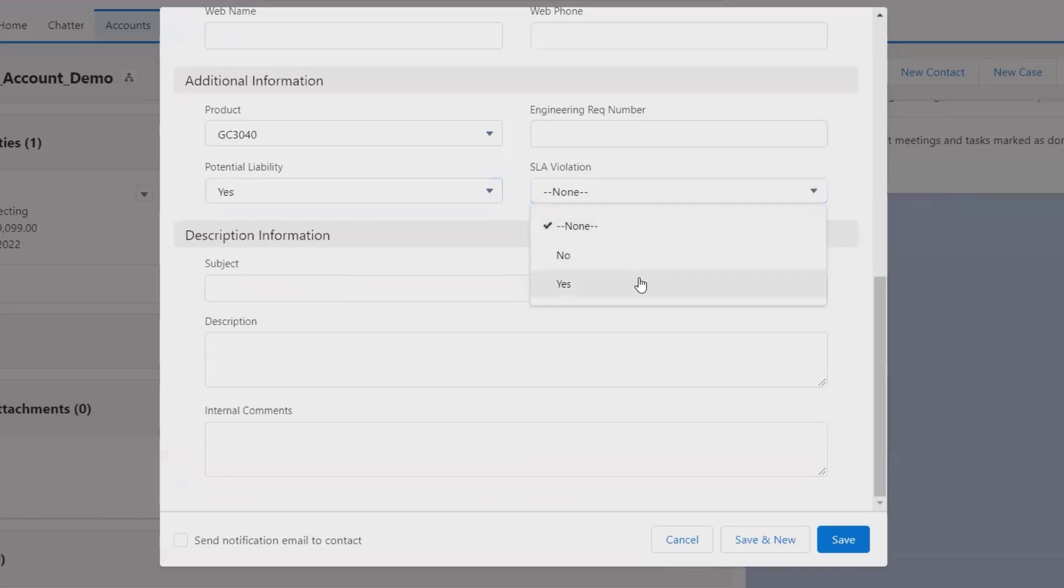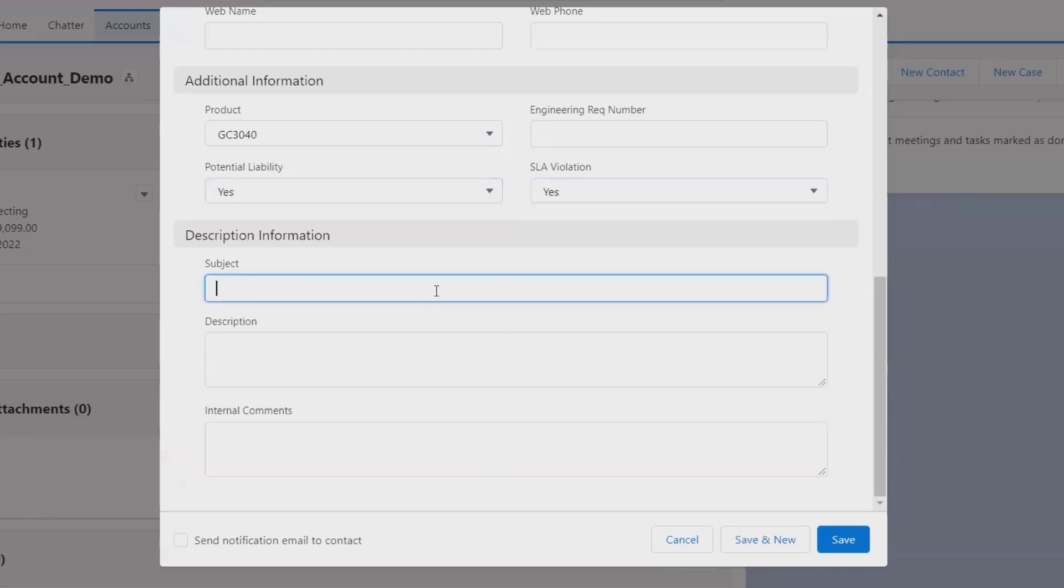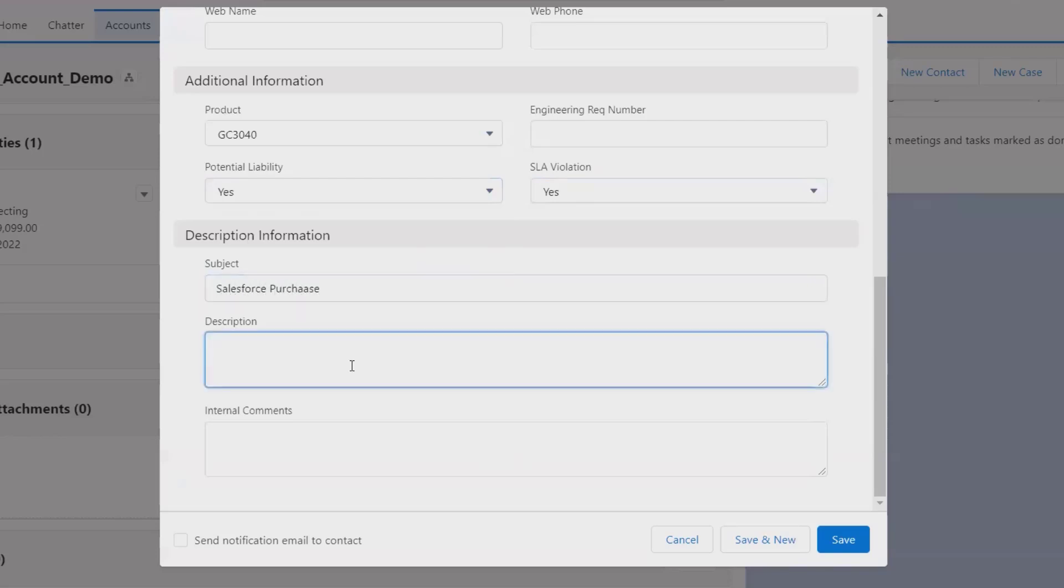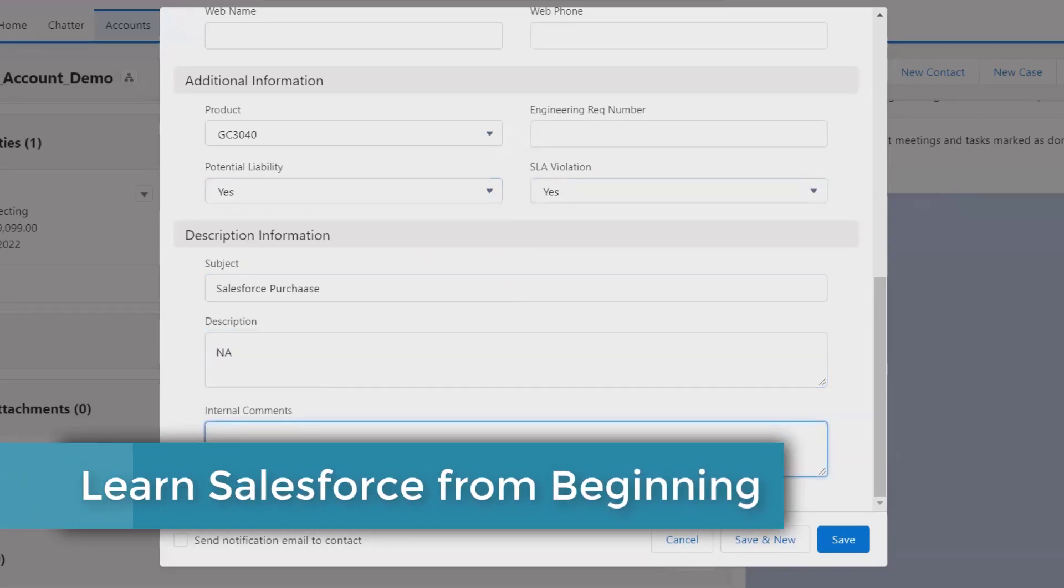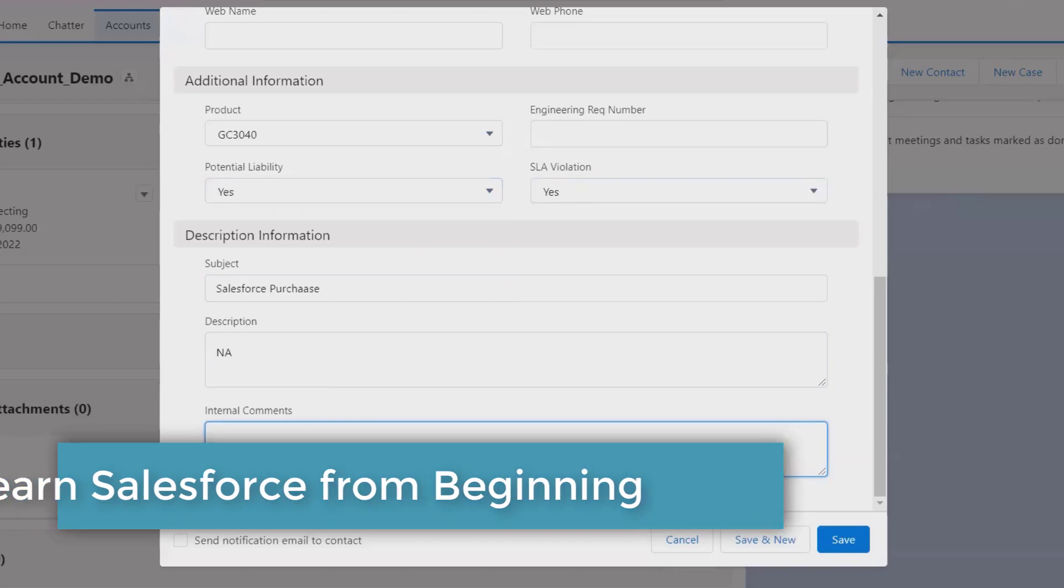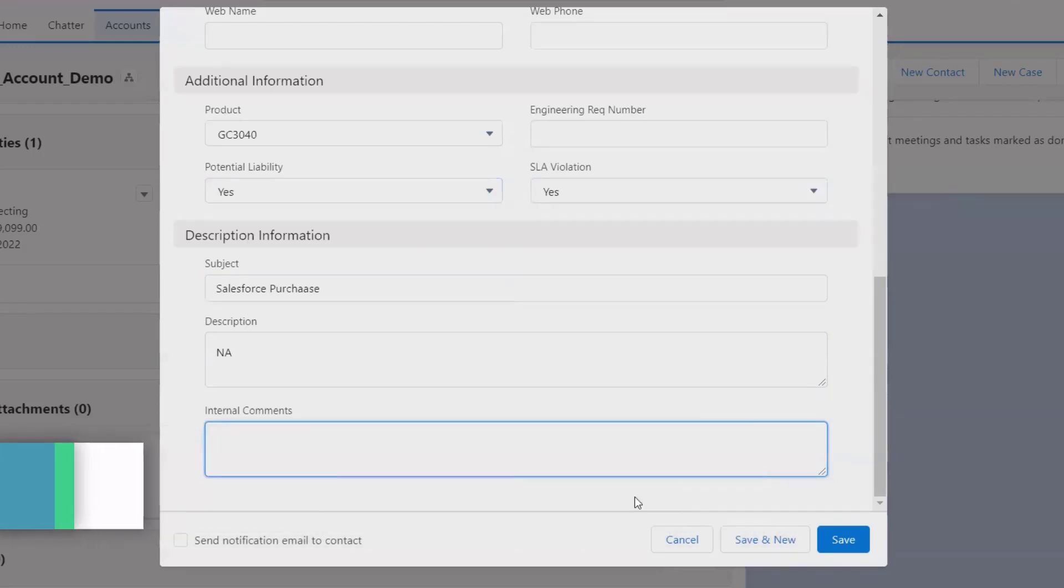Engineering requirement number, potential liability - if we have any potential liability we can select Yes. SLA violations - if it was done then Yes. Subject, description - if you want to specify you are facing the issue with Salesforce account purchase, add the description here. Internal comments - if you have any additional comments which you want to mention. The more detail you have, the clearer resolution you will get on top priority basis.